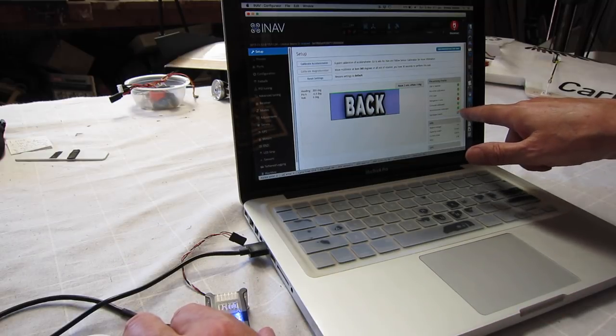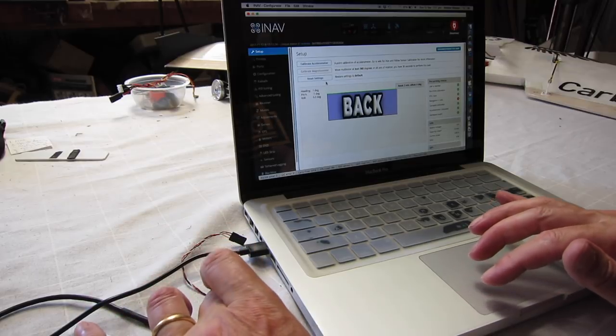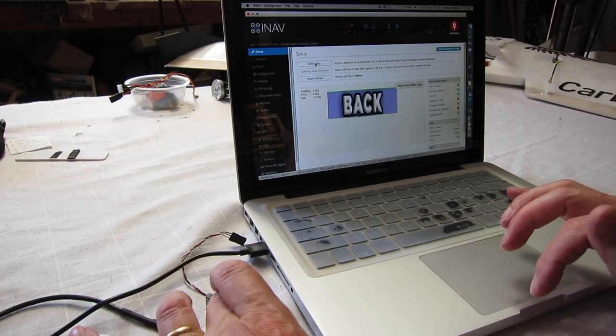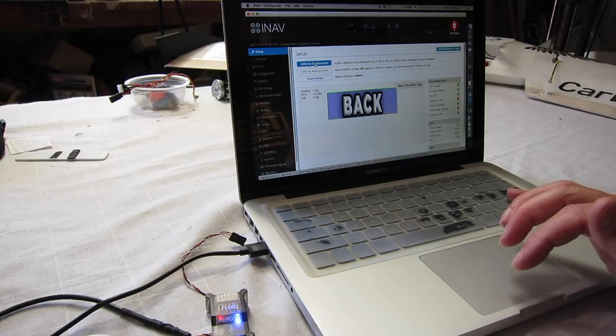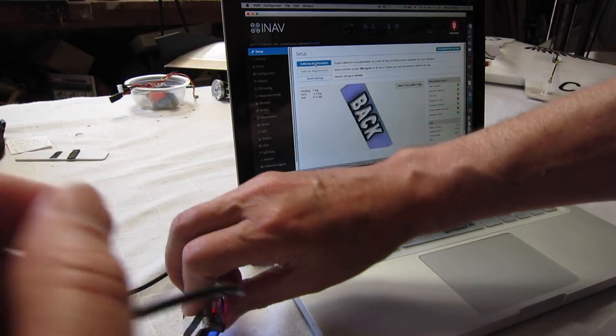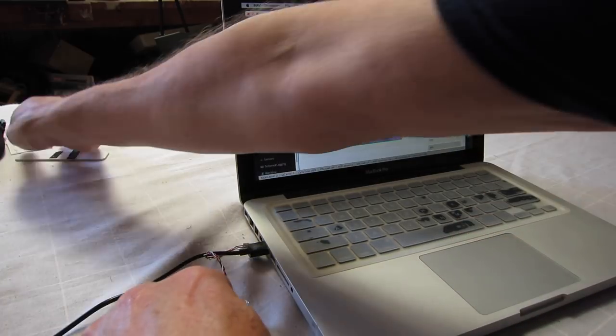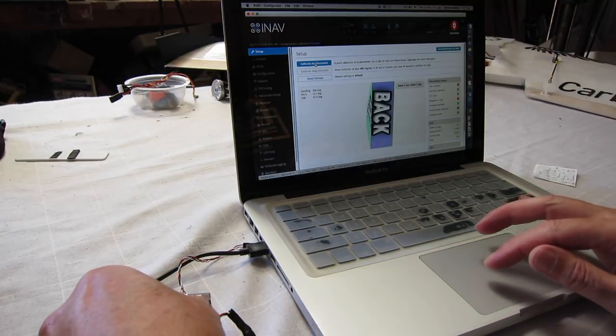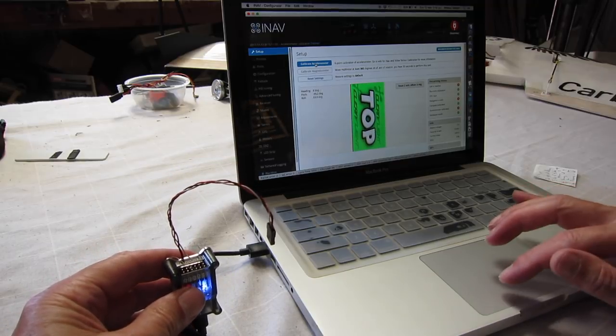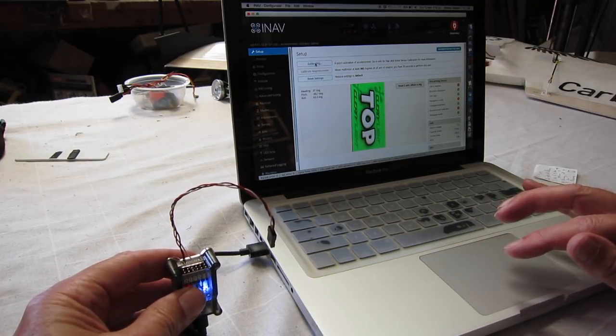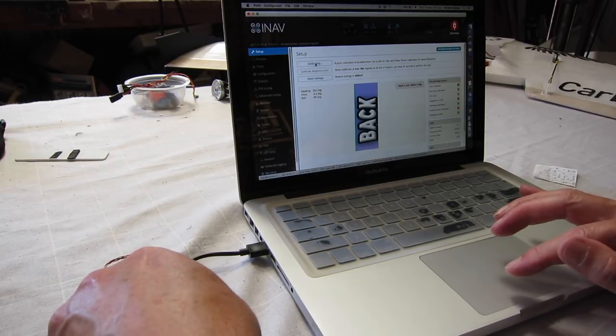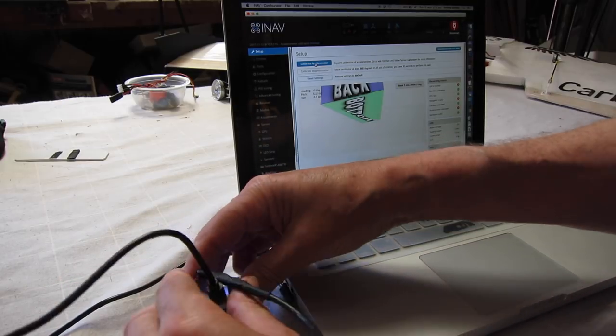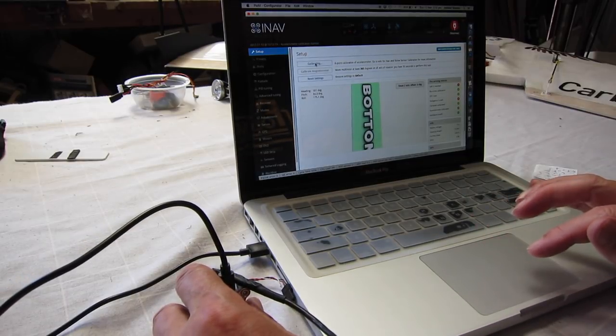It says the accelerometer is calibrated but we probably should do that anyway. So we've got six different positions to calibrate in. Calibrate accelerometer when it's sitting on its base, then we put it over on its top, calibrate accelerometer. Put it on its right side, calibrate accelerometer. Put it up on the end like that, calibrate accelerometer. Put it on the left side, calibrate accelerometer. And put it up on its nose, calibrate accelerometer.